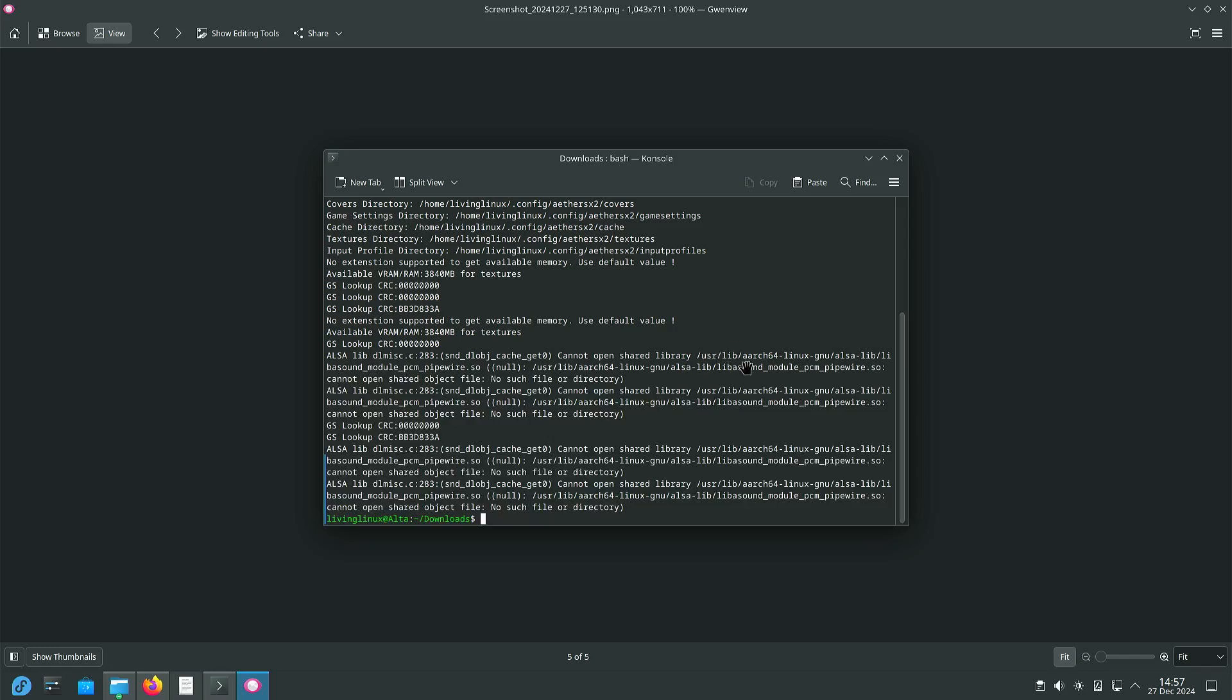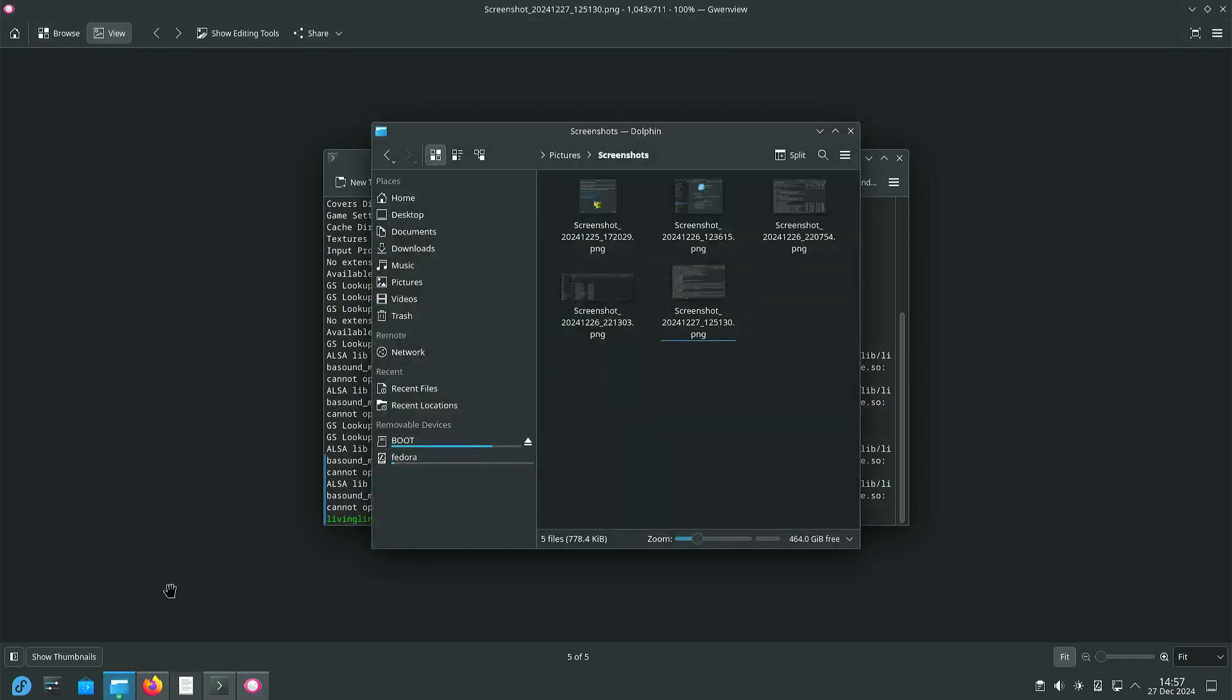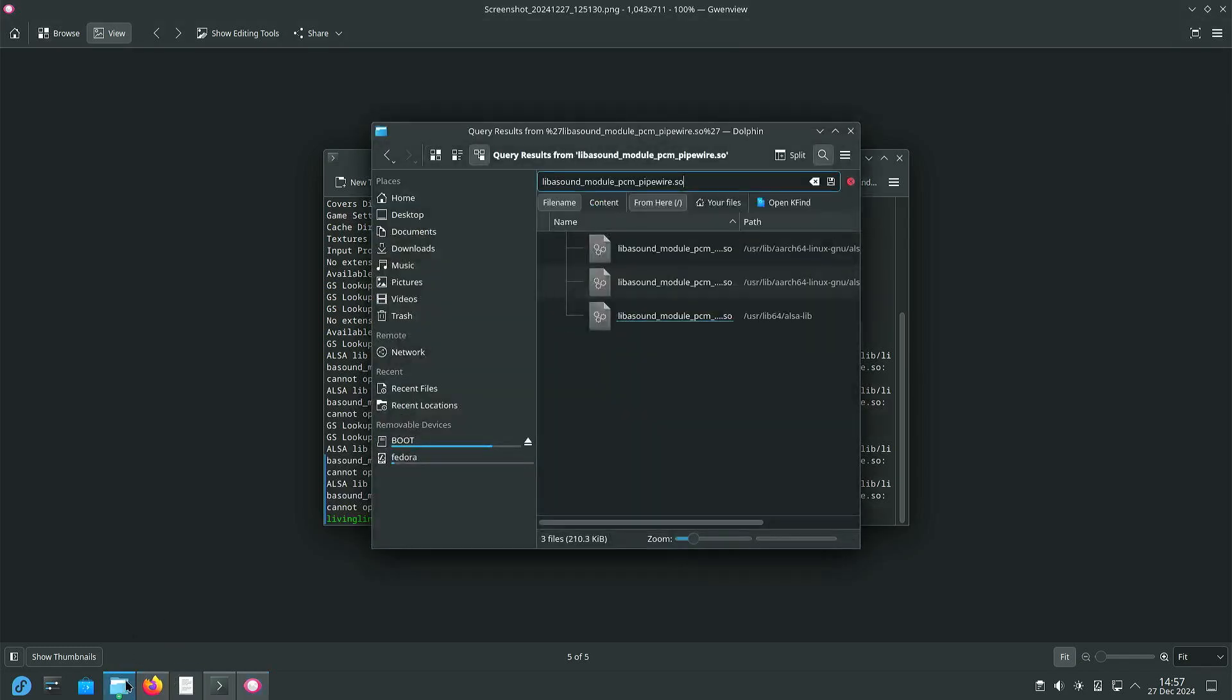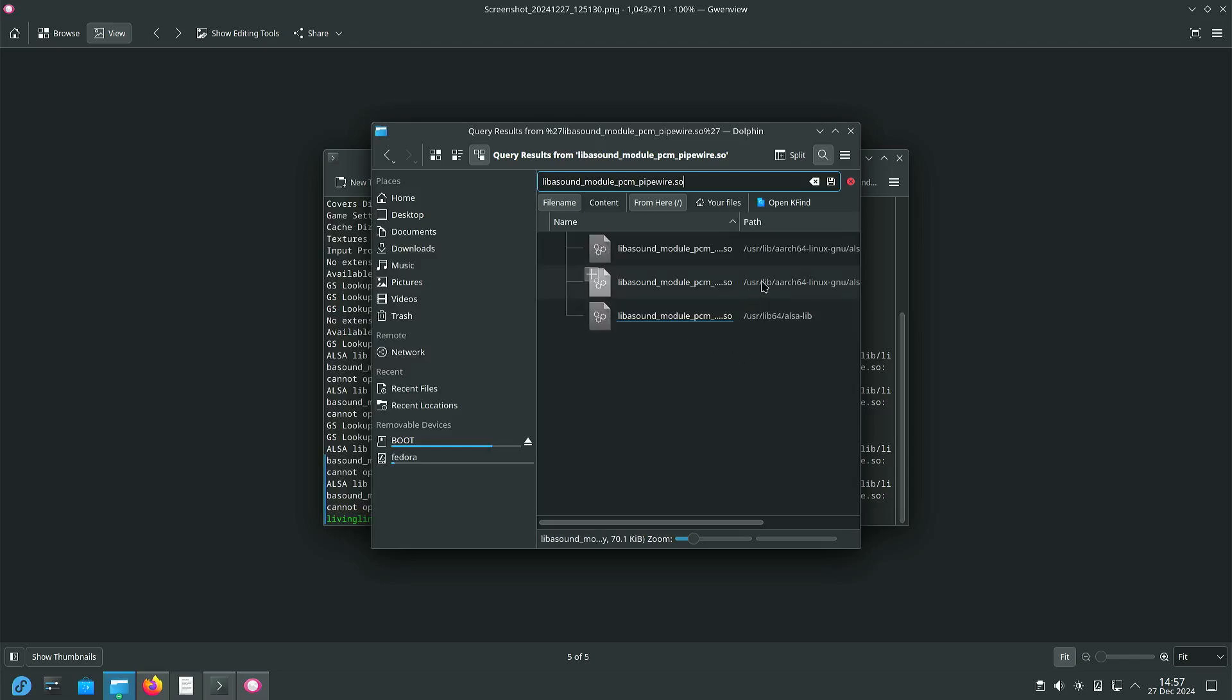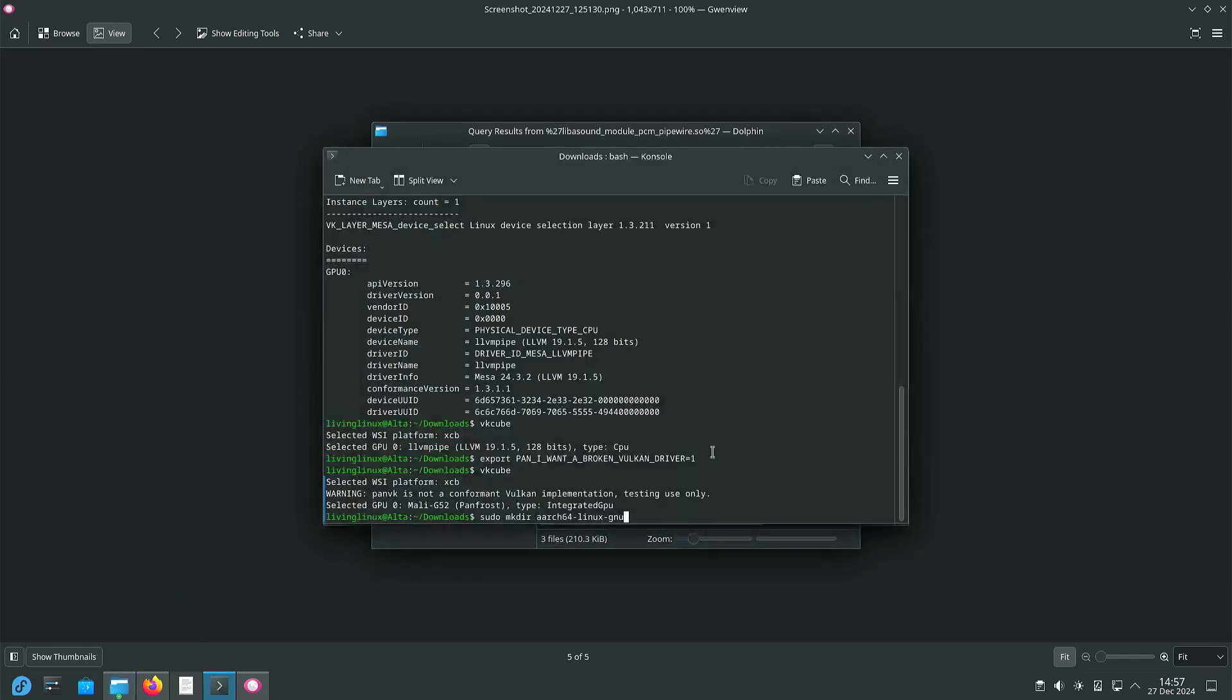So I created the directory. I copied the file from user lib64 alsa-lib. And then with sudo I created the directories and copied the file. And then audio started to work with Ether SX2.